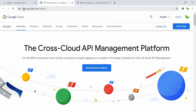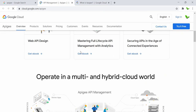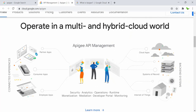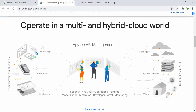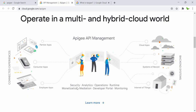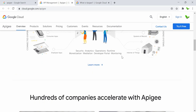Looking at cloud.google.com/apigee, if we scroll down we can see that Apigee sits in the middle — it acts as a middleman. On one side you have consumer apps and employee apps, and on the other side these are all of the back-end systems — cloud systems, records, or Internet of Things. Apigee also provides security, analytics, operation runtime, and monitoring.